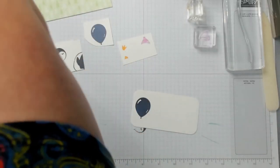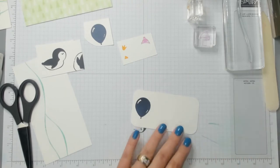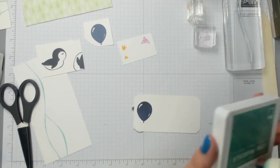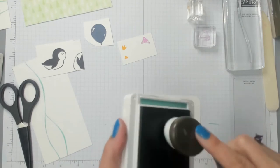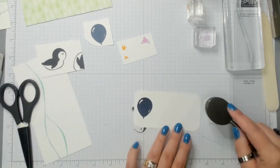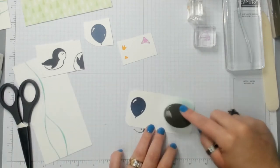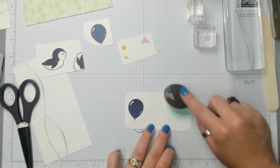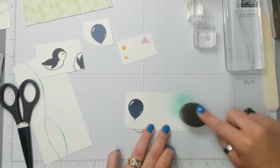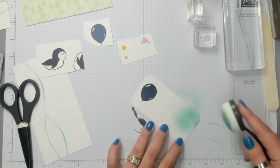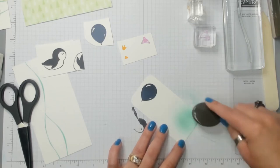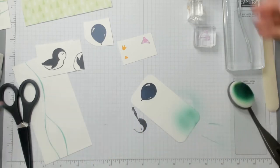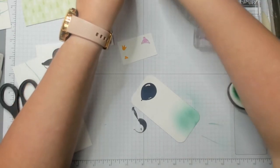What I'm actually gonna do is grab a blending brush. And I'm gonna use my Just Jade ink. And I'm very lightly going to just blend a soft Just Jade background. And then over that I'm gonna get the Happy Birthday stamp and stamp Happy Birthday on that nice light Just Jade background.